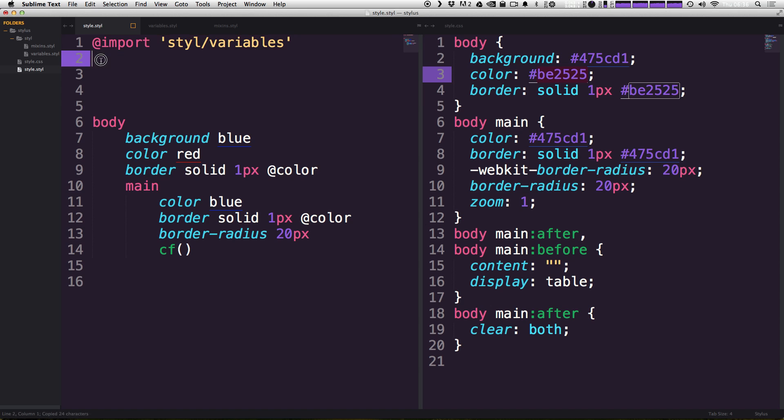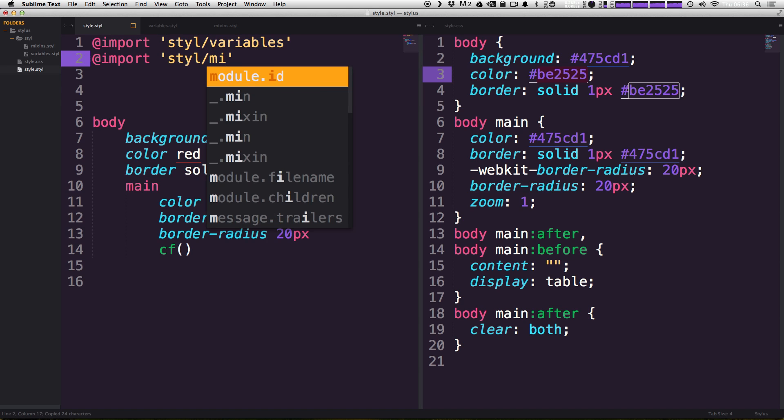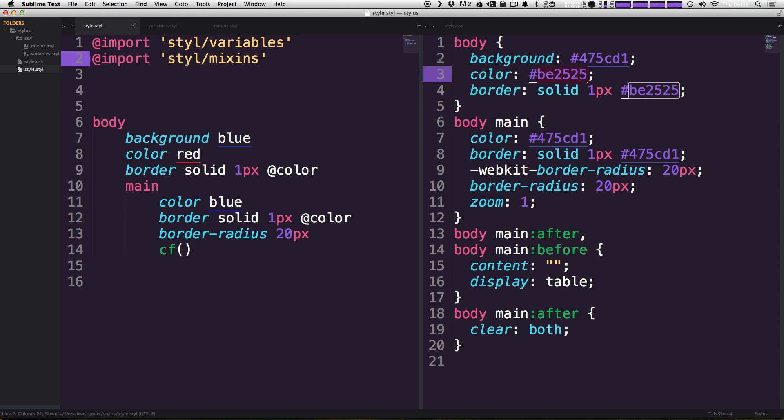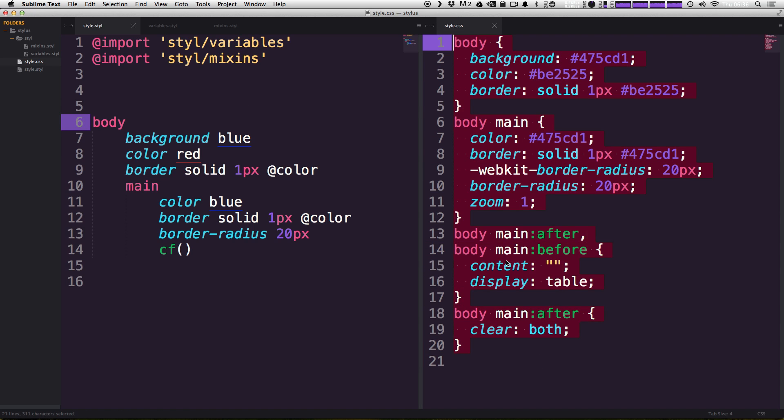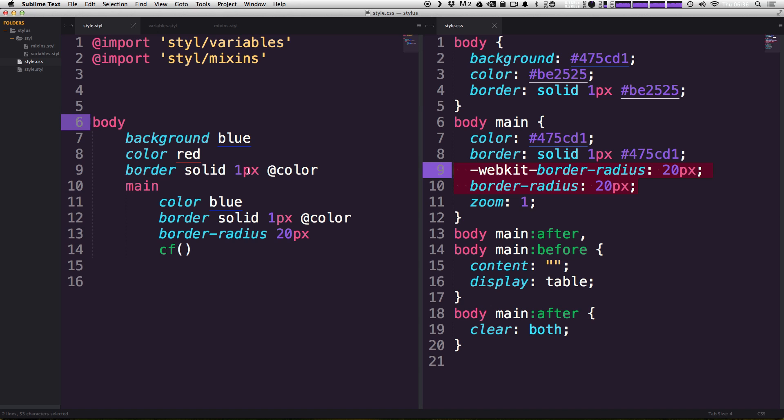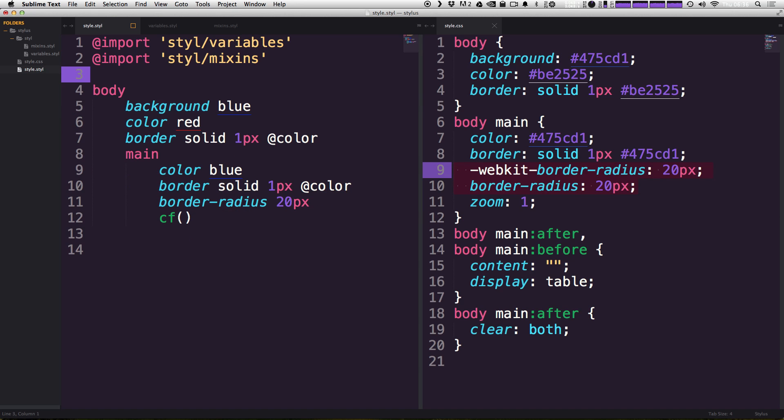Now I'm going to copy this import statement, paste it in here and change this to mixins like that. And as you can see, nothing's broken. We're still getting our clearfix mixin to work. We're still getting our border radius mixin to work. And now you can see our actual CSS has been bumped up from line 18 all the way to line four.